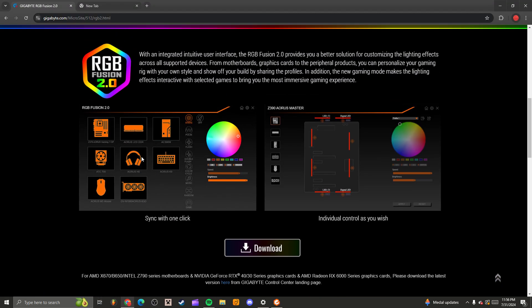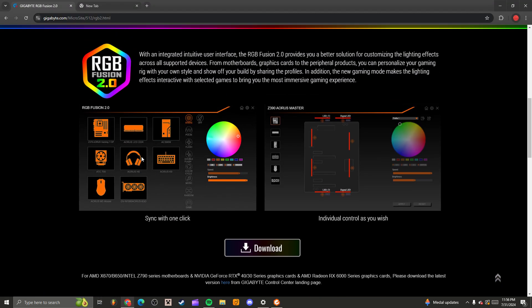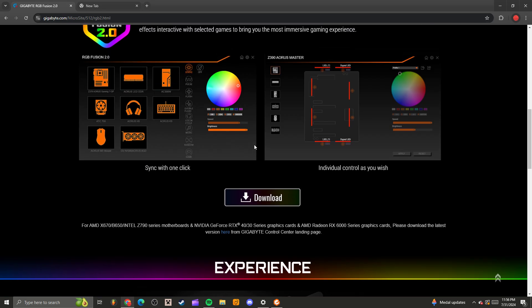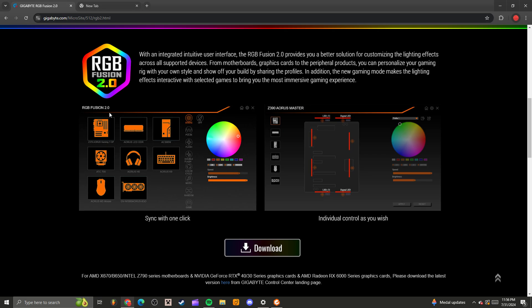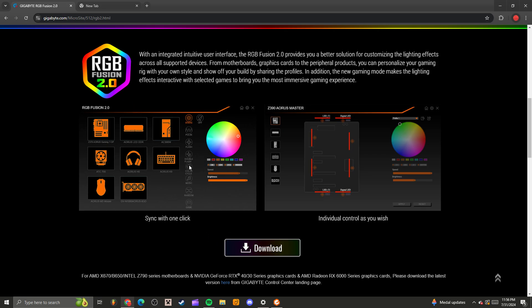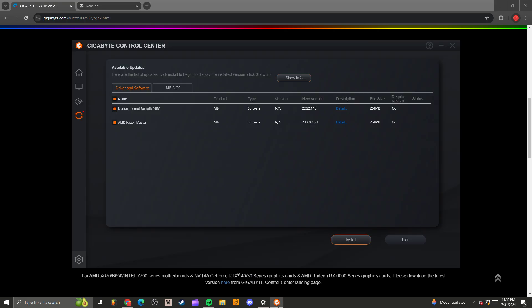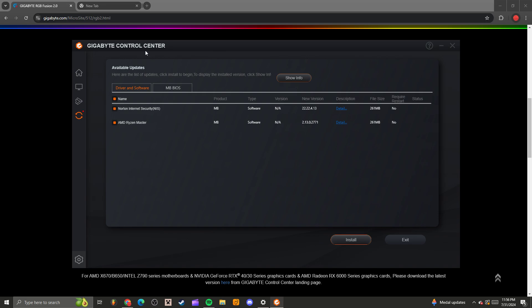RGB Fusion - I know this sounds like it has nothing to do with the drivers, but I promise it does. You download RGB Fusion 2.0, and once it installs, it'll give you the Gigabyte Control Center. You come here to Driver and Software.